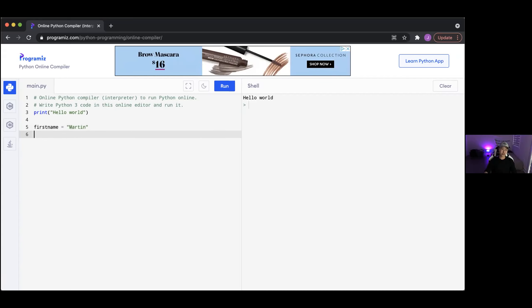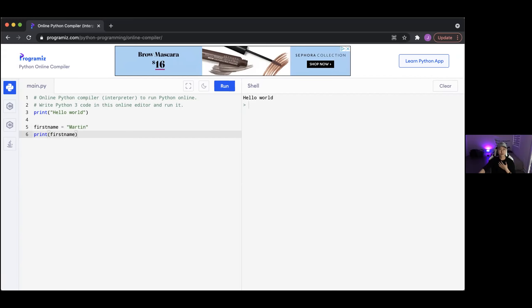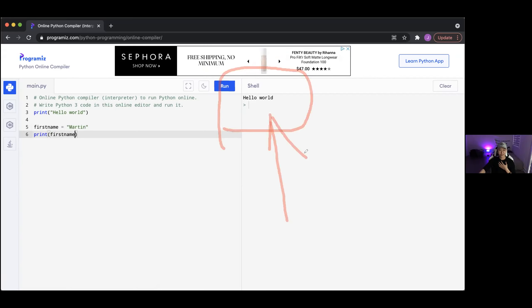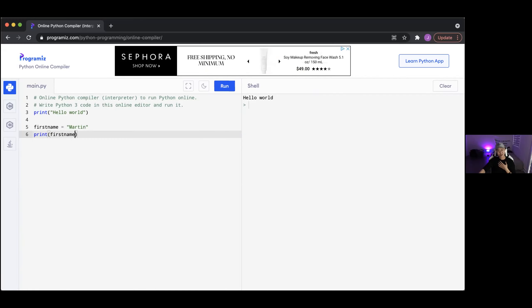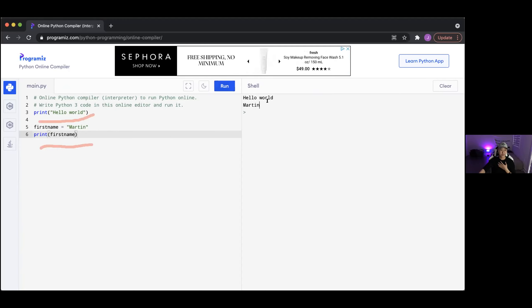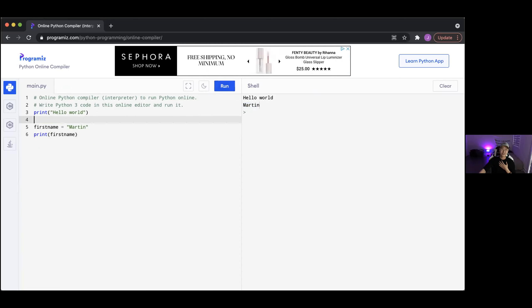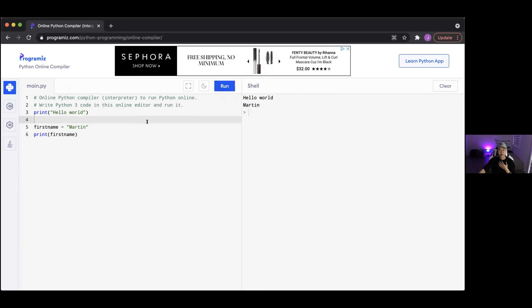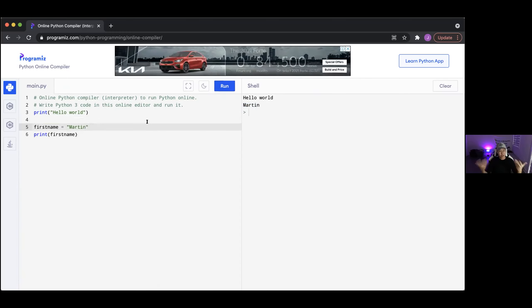Once you create this variable, you have to tell the program what it's going to keep track of. We're going to have it keep track of my first name, which is Martin. Make sure you put a quote around the text. You have to put a quote around any text because Martin is a text. So now let's print first_name. Before we print, what do you think is going to get printed? Martin. That's right.